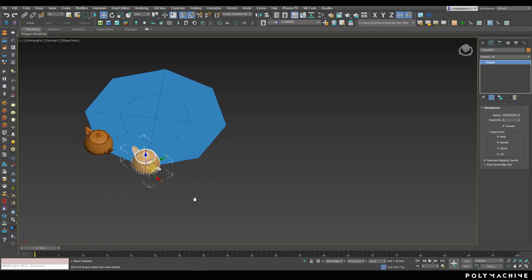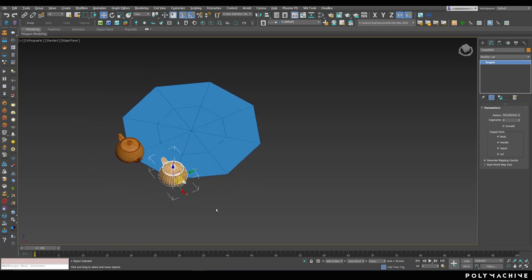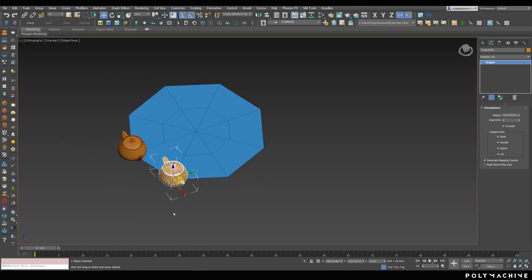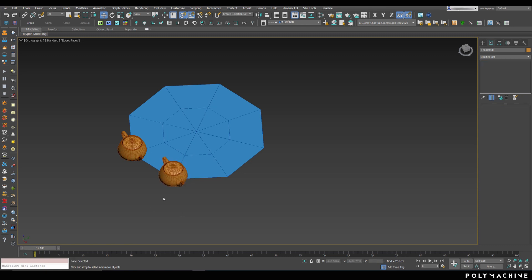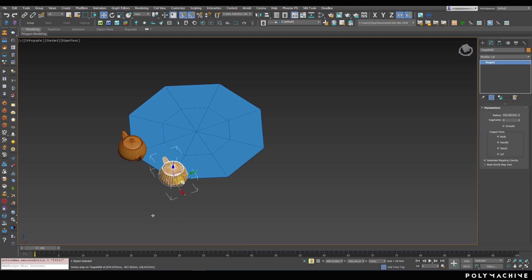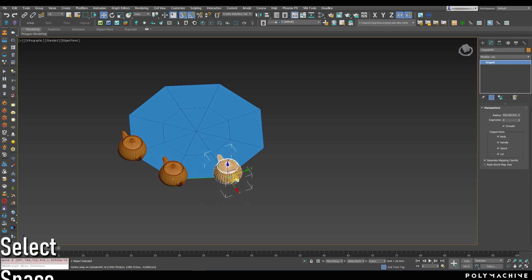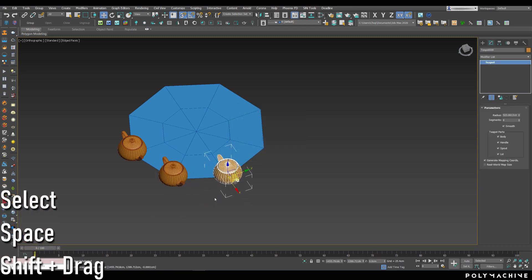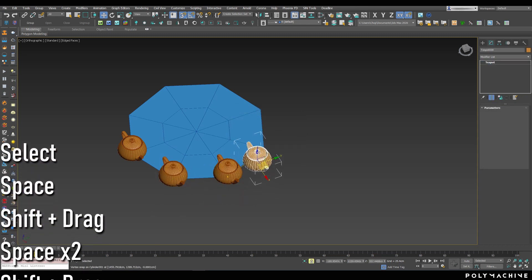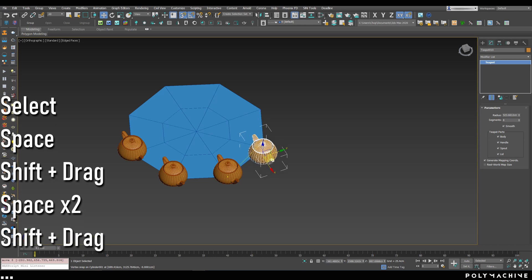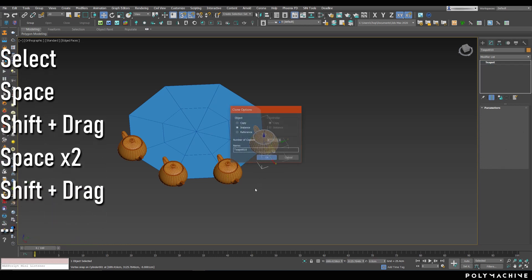So, if you want to copy something multiple times, the procedure would be select, space, shift drag, space to confirm, space to lock again, and shift drag again.